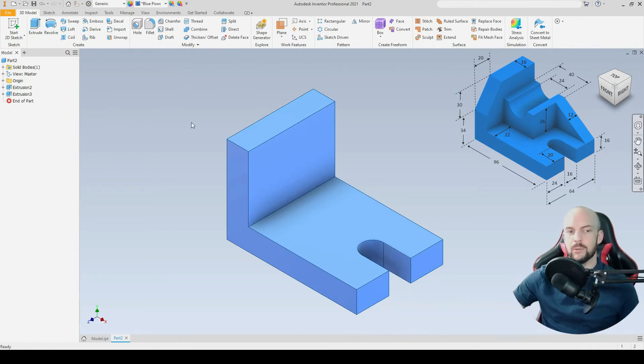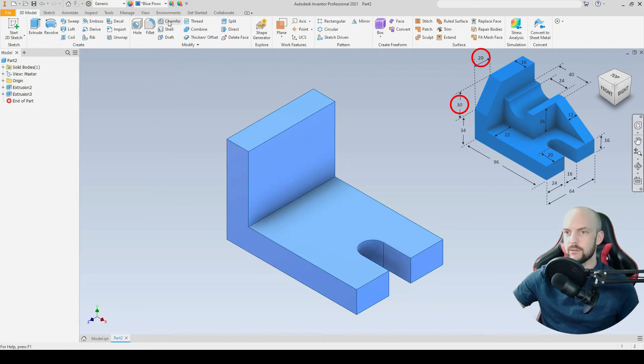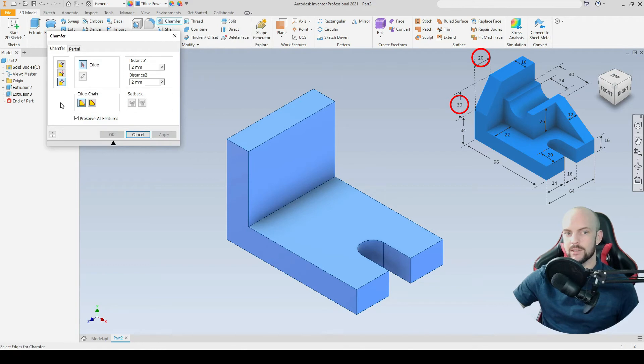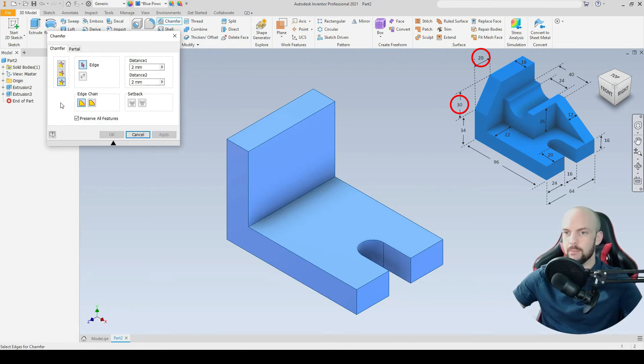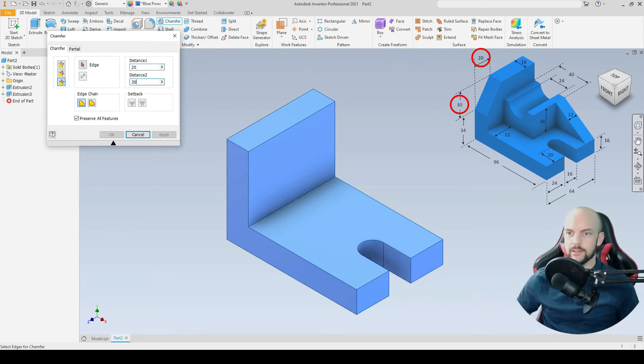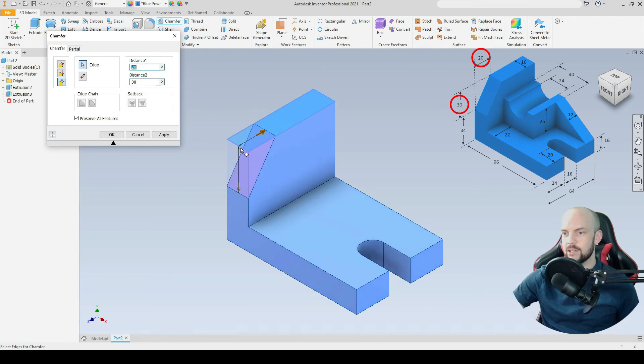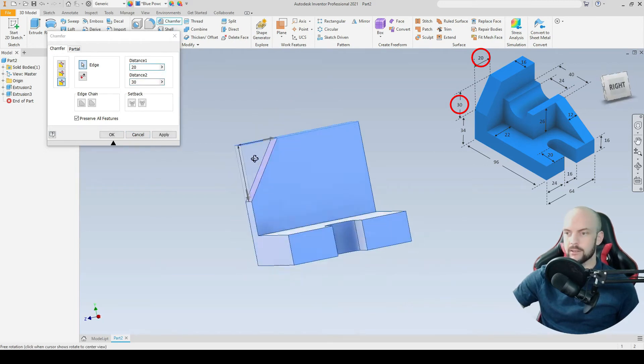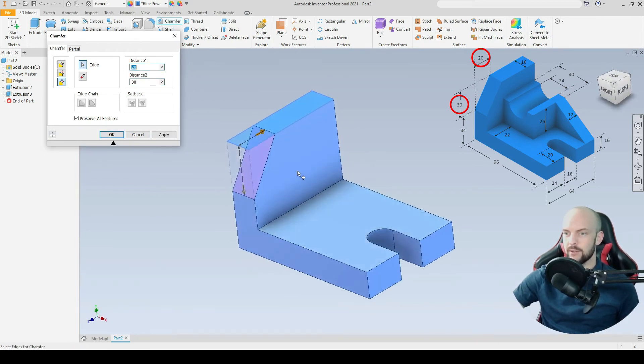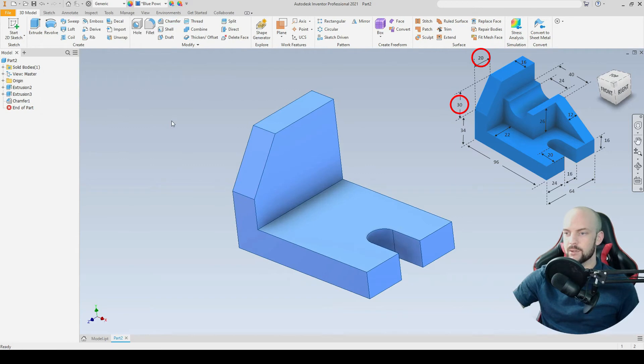Then we need to put in this chamfer feature on this edge here. We'll select the chamfer tool and select two distances. As we can see in the drawing, we have one distance being 20 millimeters and the other being 30. Distance one is 20, distance two is 30. Then we'll select the edge just here. We can see those are the correct dimensions. And there we have the back feature.